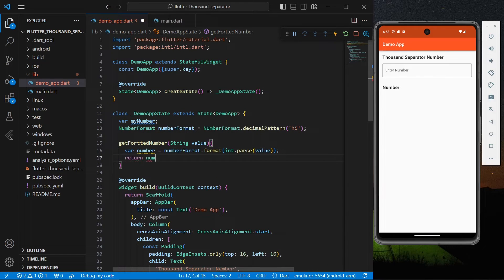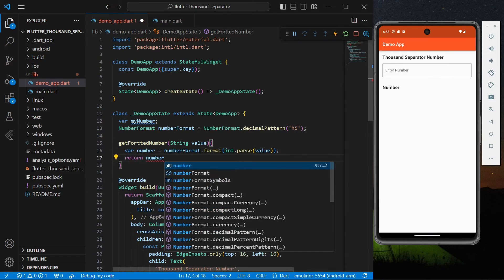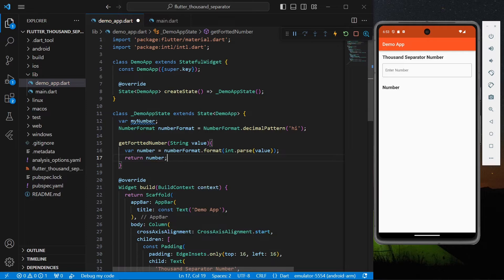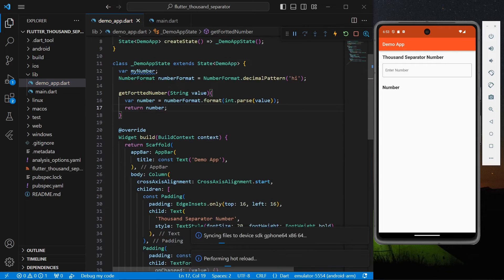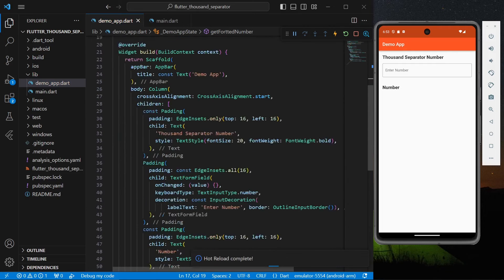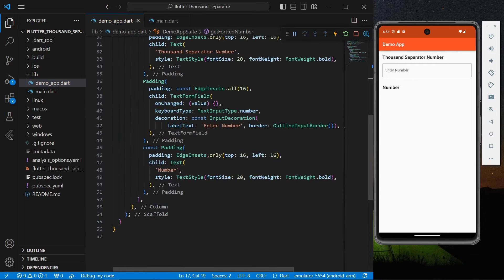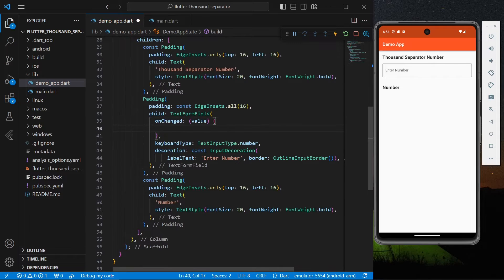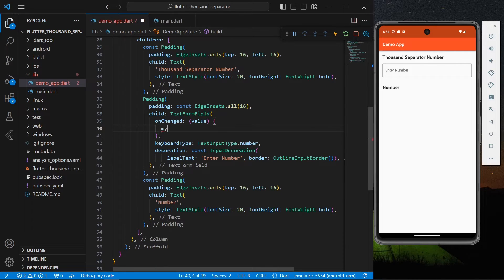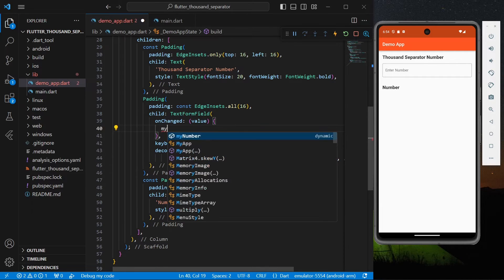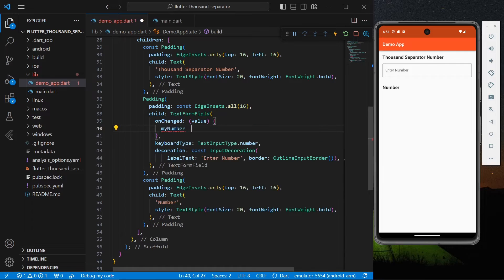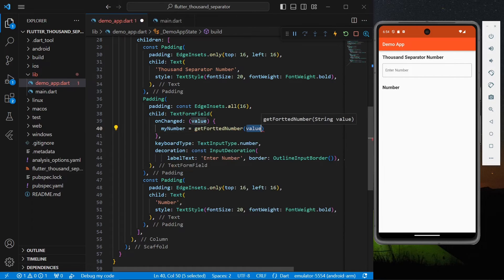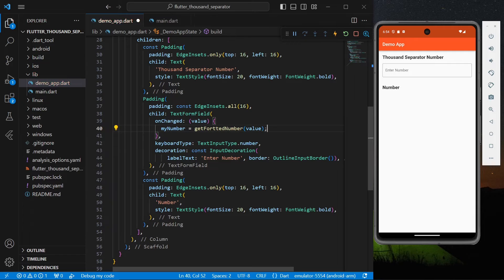We'll pass in our value and we'll simply return myNumber. So now we'll use this function inside our text form field and myNumber equals getFormattedNumber. The value will be our value that we are going to type in our text form field.